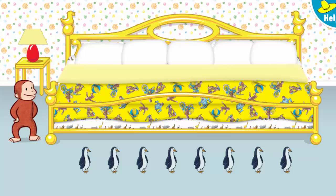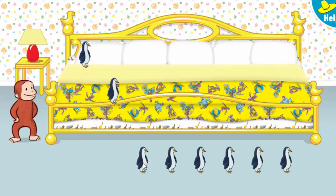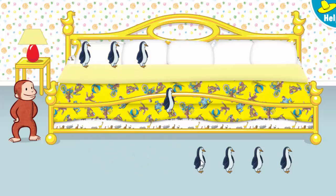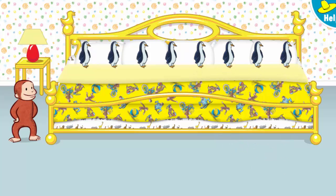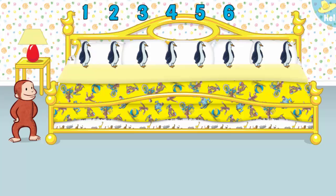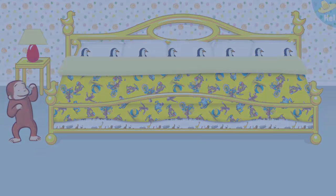It's time to put eight little animals to bed. 1, 2, 3, 4, 5, 6, 7, 8. Now click or tap the blanket to tuck them in. Say nighty-night!